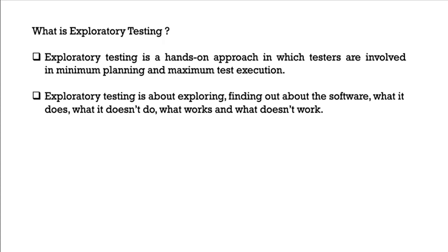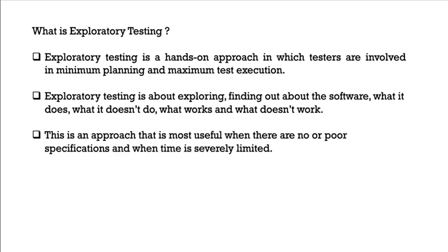Exploratory testing is about exploring, finding out about the software, what it does, what it doesn't do, what works and what doesn't work. This is an approach that is most useful when there are no or poor specification and when time is severely limited.